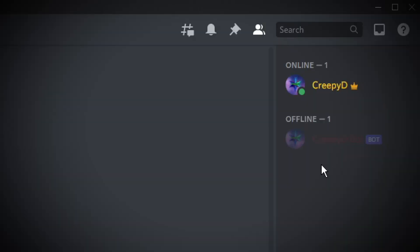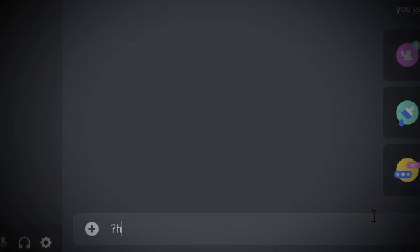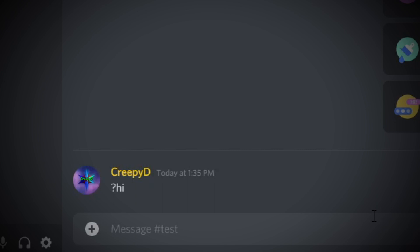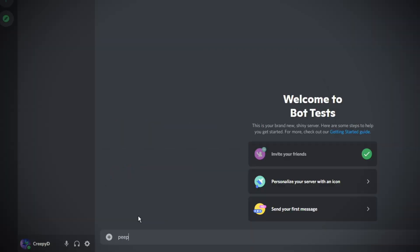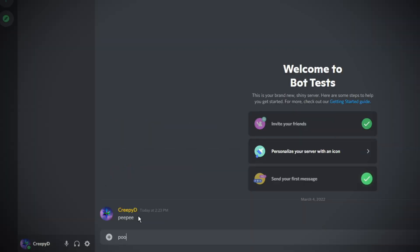In today's tutorial video, we'll be creating a complete Discord bot. We'll be going through the setup process, which acts as an introduction, and afterward we'll be creating a simple moderation bot.